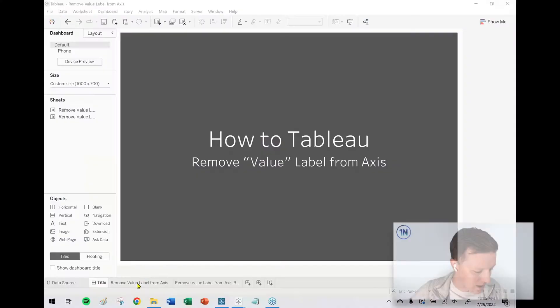Hey everybody, how's it going? This is Eric Parker with One Number Tableau Education and Consulting Experts. And for this week's quick tip video, I want to cover how to remove the value label from an axis. So let's dive into it.